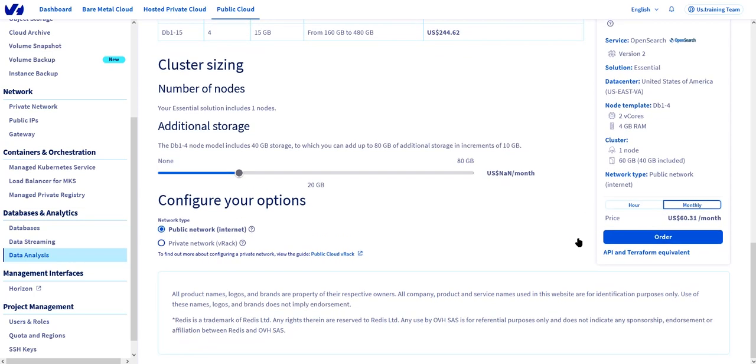Finally, we decide whether we want to have a public network with a public IP address or do we want to have this instance running on the private network of OVH. Once all the choices are made, we simply have to click the order button.